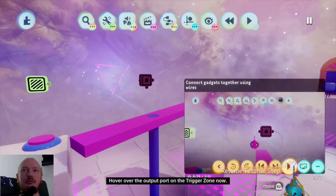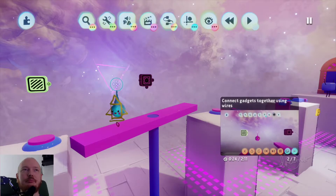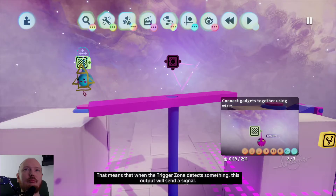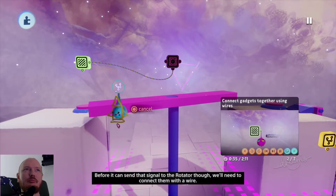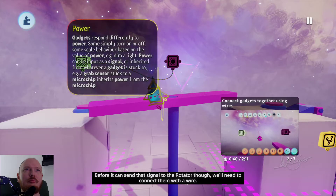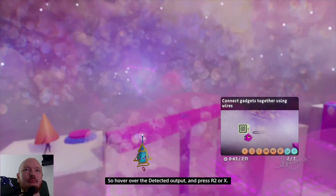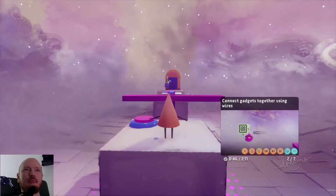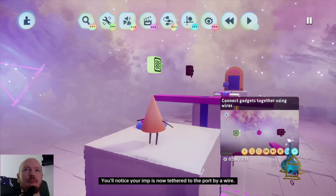So let's watch what this guy is gonna tell us on the trigger zone. You'll see the word 'detected' appear — that means that when the trigger zone detects something, this output will send a signal. Before it can send that signal to the rotator, we'll need to connect them with a wire. So hover over the detected output and press R2 or X. You'll notice your imp is now tethered to the port by a wire.